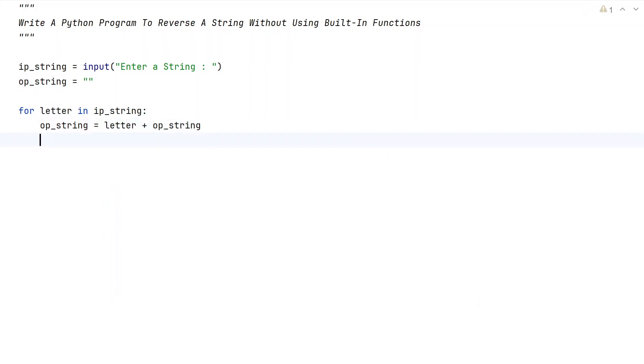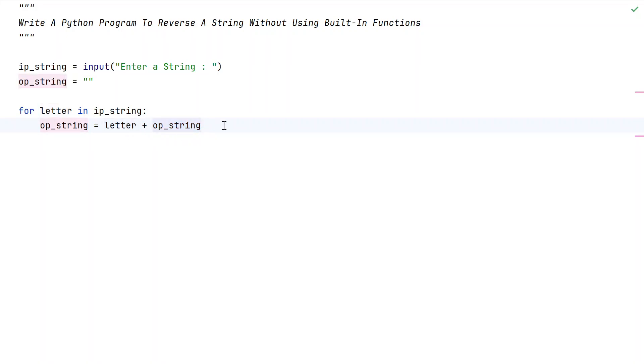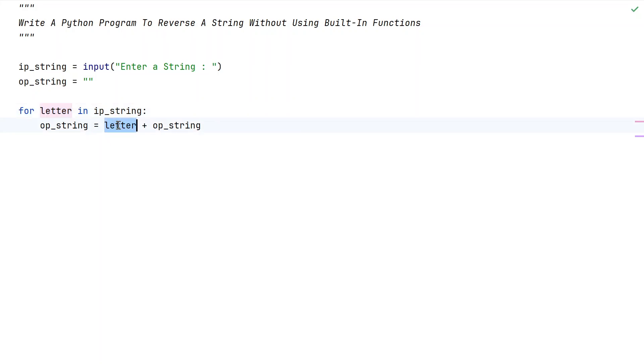We try to add the letter and whatever the output string from the backwards. This is how you reverse the given string. For each and every front letter, we try to append it to the back.